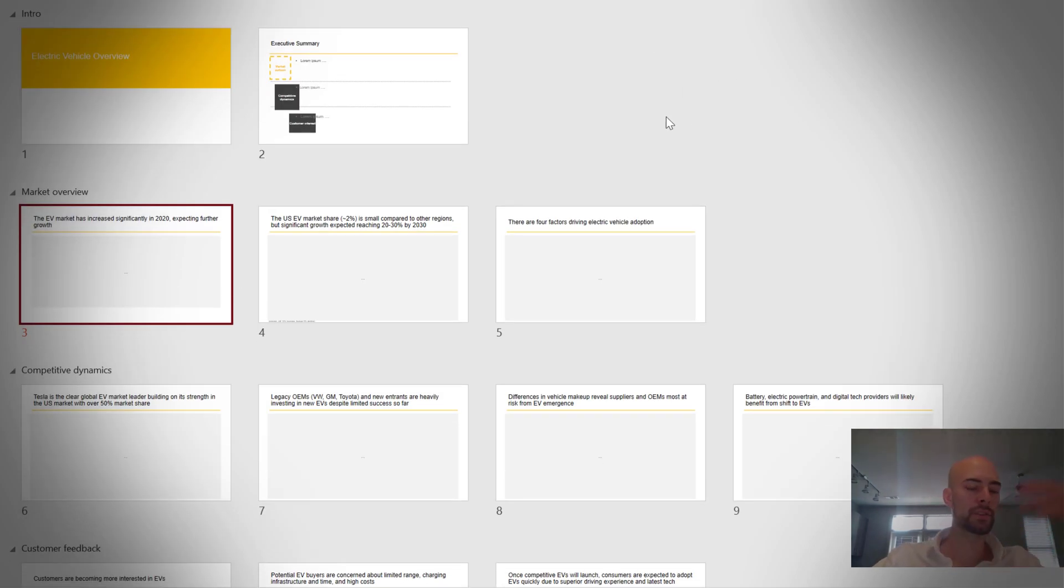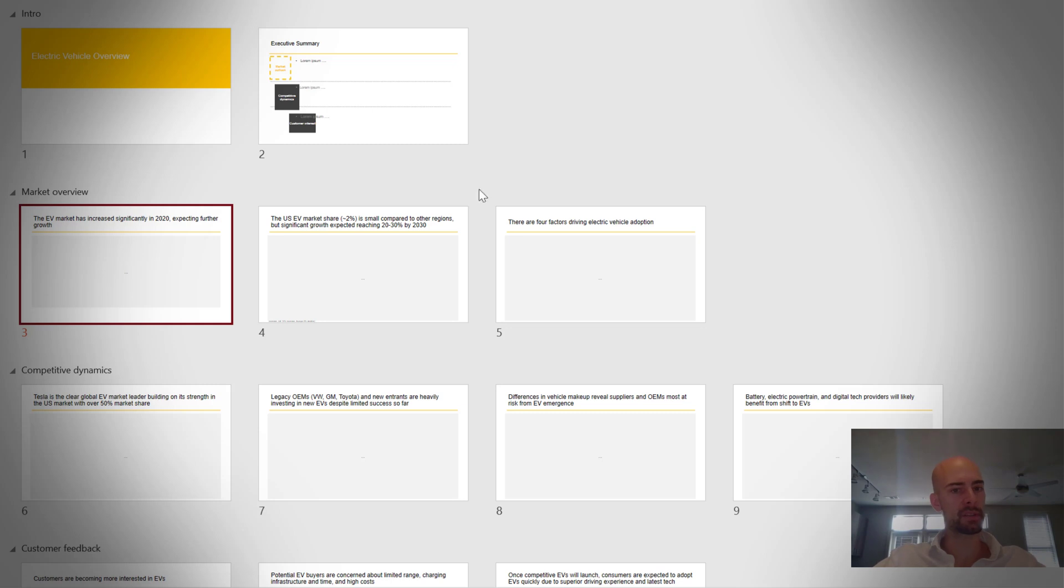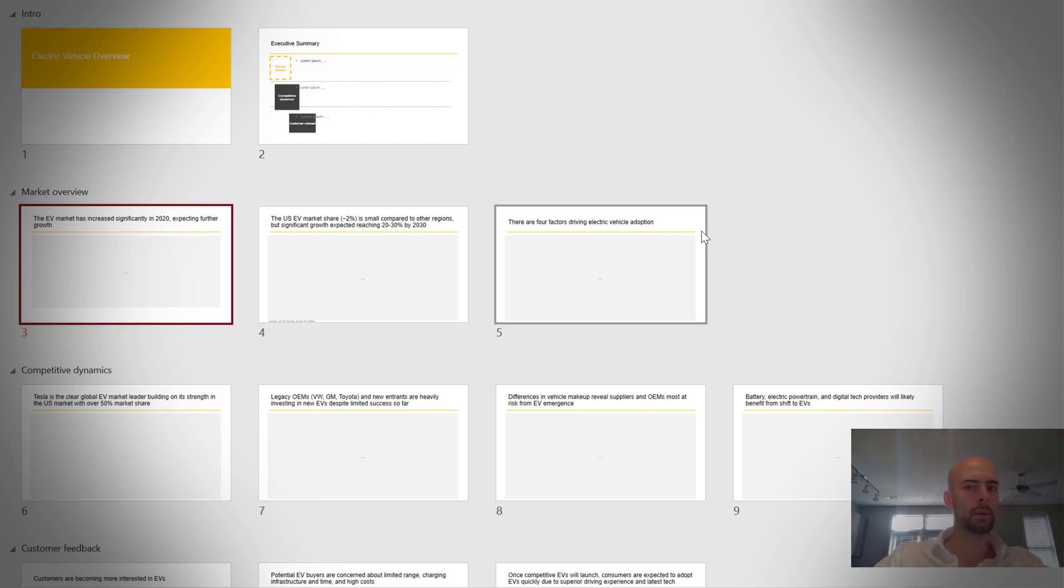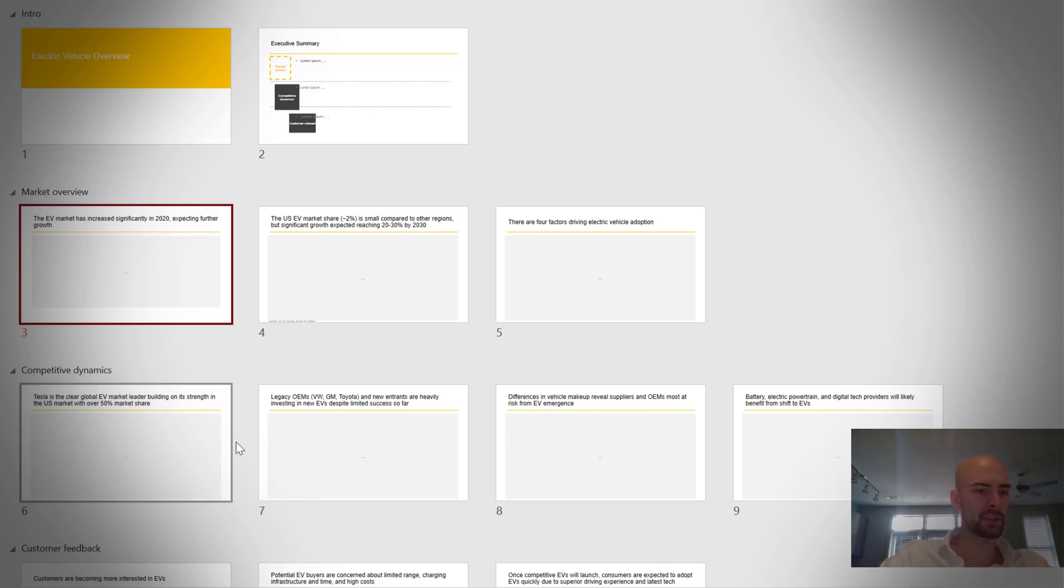So for instance, in this example, we want to share our point of view about the electric vehicle market. And so we could think of having different sections. So for instance, the first section is the market overview. What's the current adoption of electric vehicles? How do we think this is going to evolve over the next couple of years and decades? Another section, competitive dynamics, who are the different players? How about Tesla?